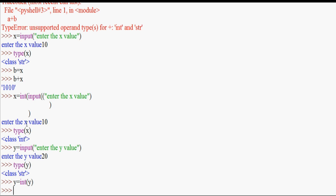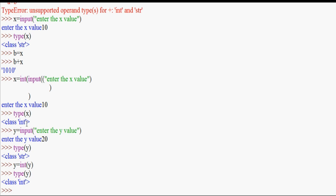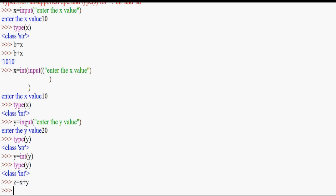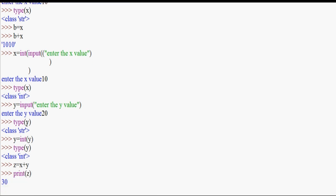We need to change the type of y using typecasting. You first try to make an input and you'll see the type of input. The typecasting is necessary, and if you don't apply typecasting, you'll see an error.